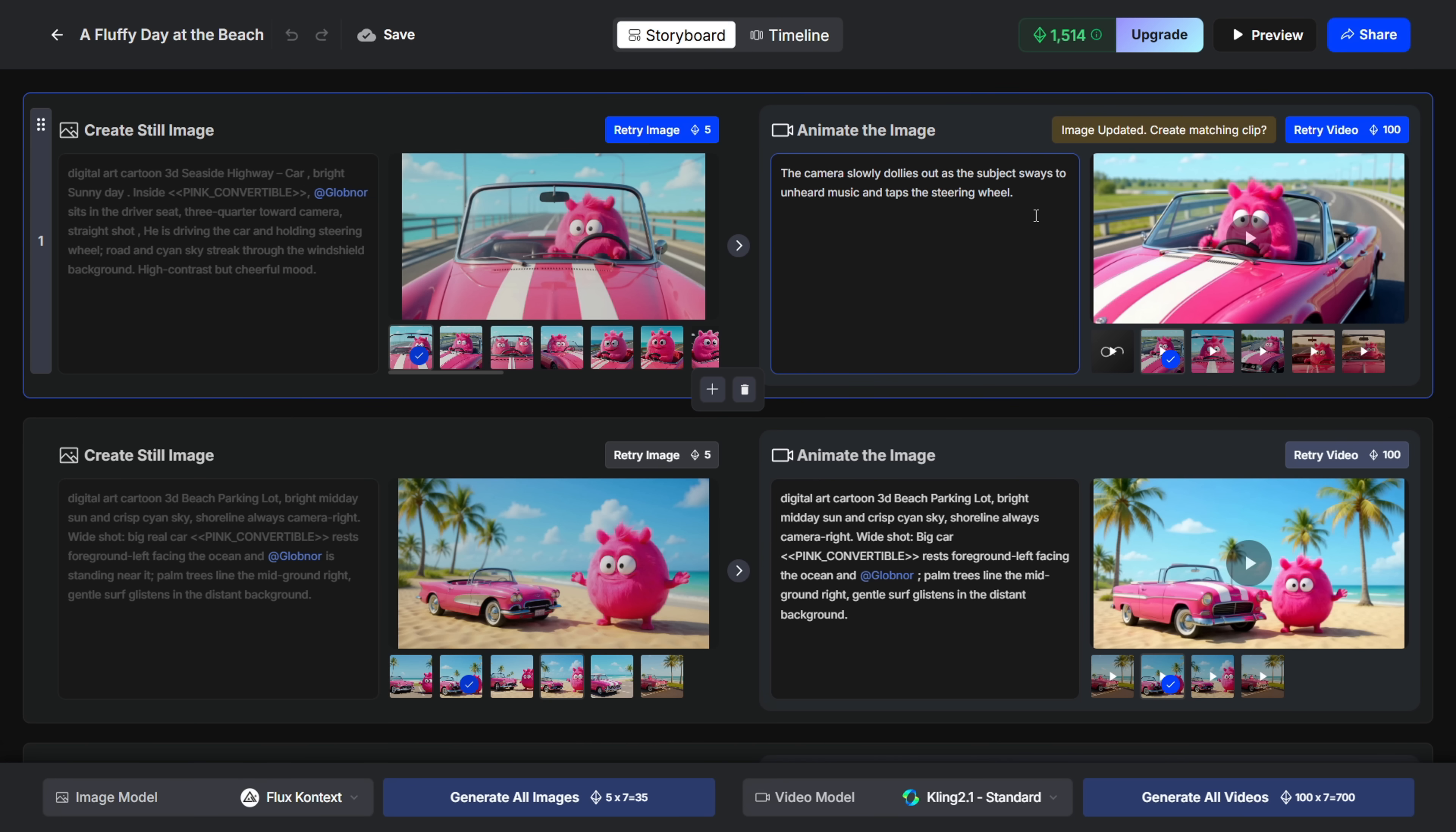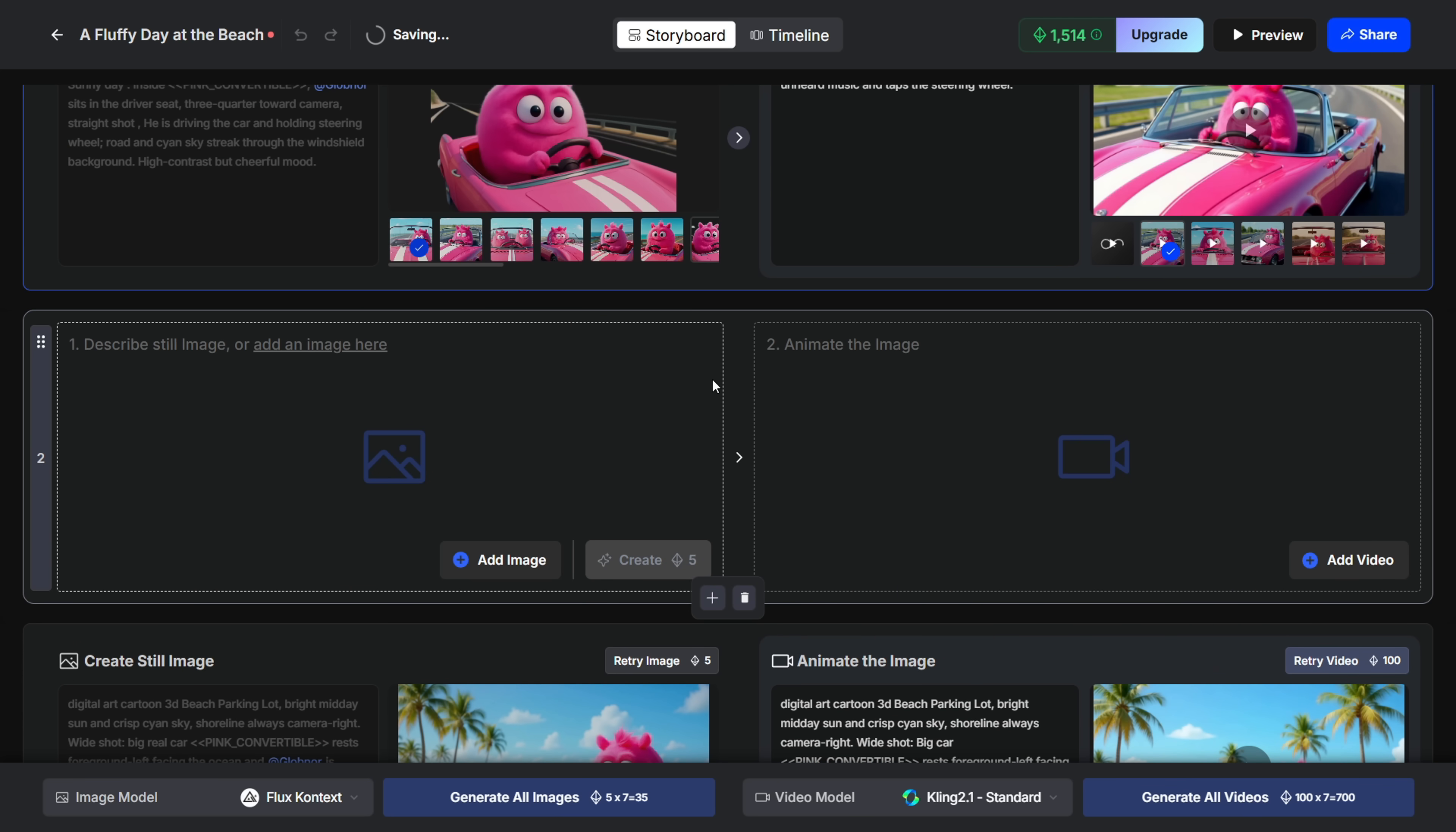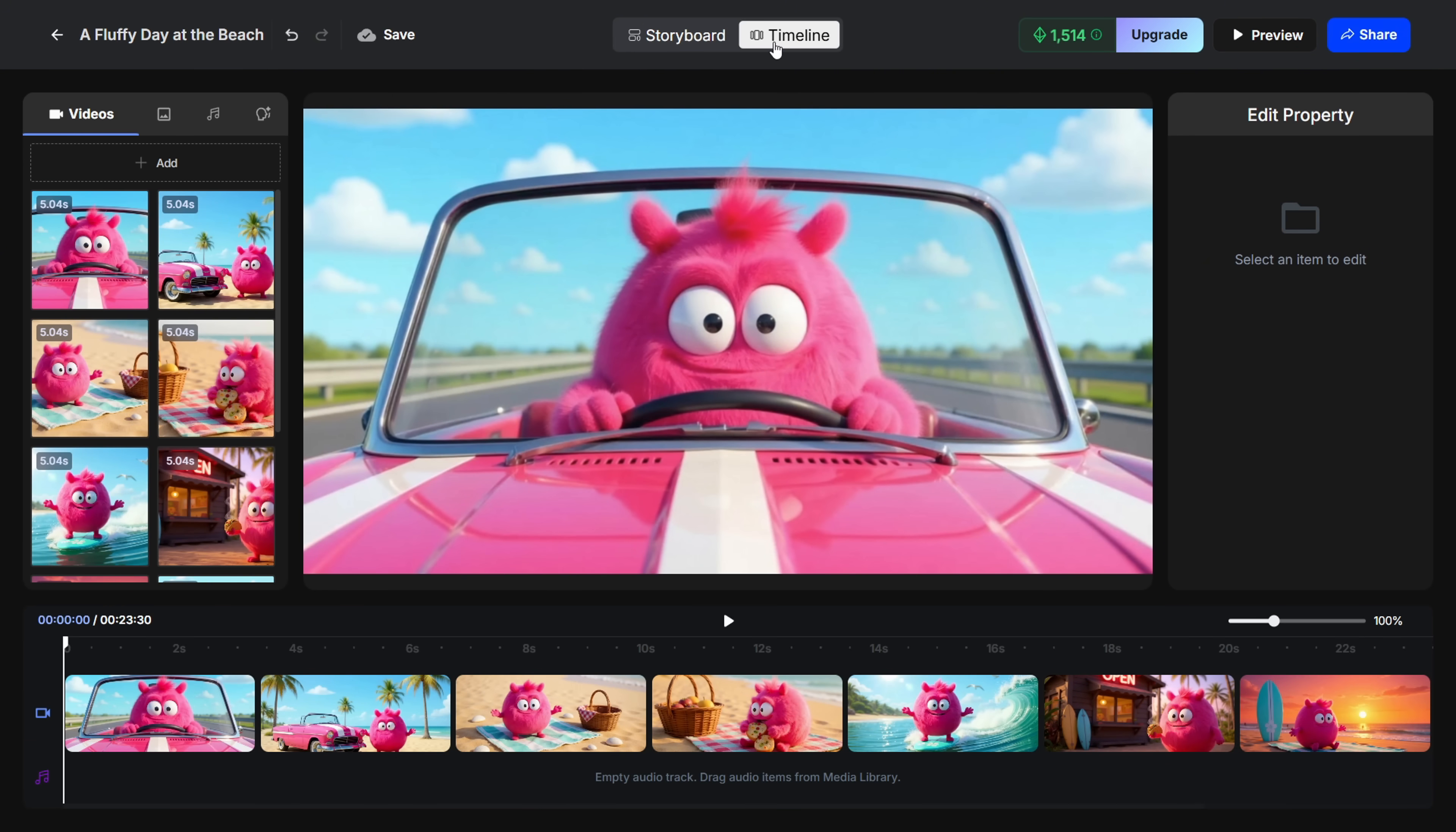If you want to add a new scene between two existing ones, just click the plus icon. This will give you a new block, where you can either imagine a new scene from scratch, or upload assets from your PC.